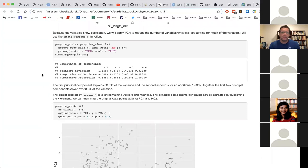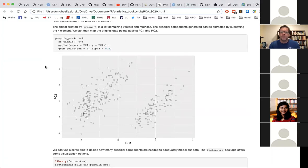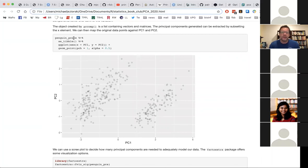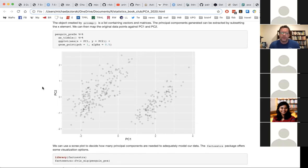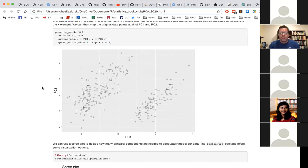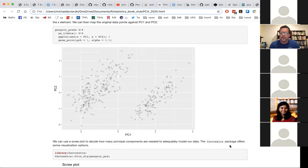In the prcomp object assigned to the penguin_pca object, the principal components can be extracted by subsetting x using dollar sign x, then converting that to a table and piping it to ggplot with a basic visualization. At this point I'm not even looking at species — just how does the grouping look — and the grouping looks effective: two major groups from PC1 and PC2.